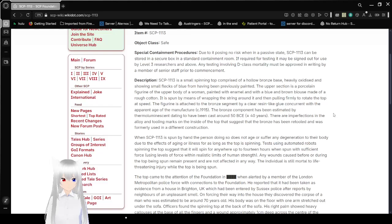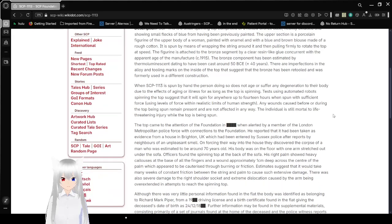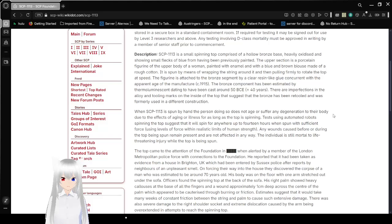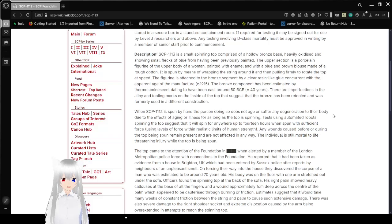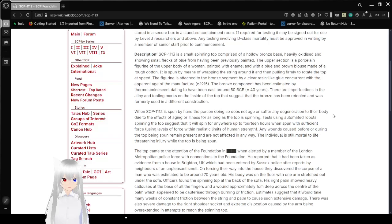Description: SCP-1113 is a small spinning top comprised of a hollow bronze base, heavily oxidized and showing small flecks of blue from having been previously painted. The upper section is a porcelain figurine of the upper body of a woman painted with nominal detail and with a blue and brown blouse made of a rough cotton. It is spun by means of wrapping the string around it and then pulling firmly to rotate the top at speed.